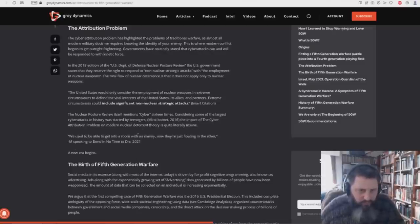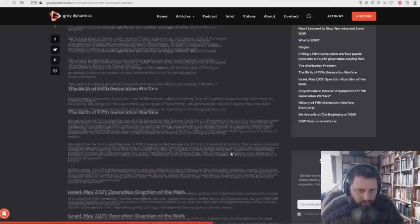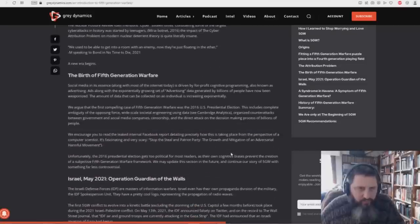Governments have routinely stated that cyber attacks can and will be responded to with kinetic force. In other words, they'll send a SWAT team or something. In the 2018 edition of the U.S. Department of Defense Nuclear Posture Review, the U.S. government states that they reserve the right to respond to non-nuclear strategic attacks with the employment of nuclear weapons. The Nuclear Posture Review itself mentions cyber 16 times. The impact of the cyber attribution problem on modern nuclear deterrent theory is quite literally insane.